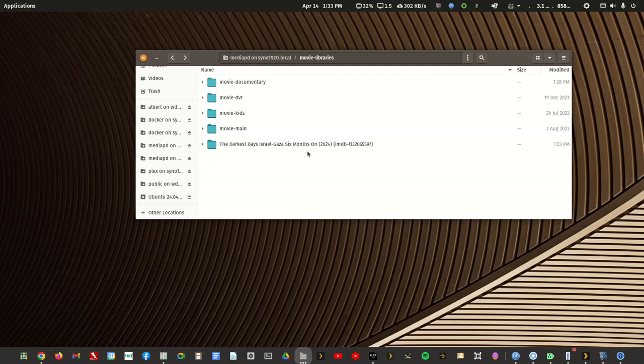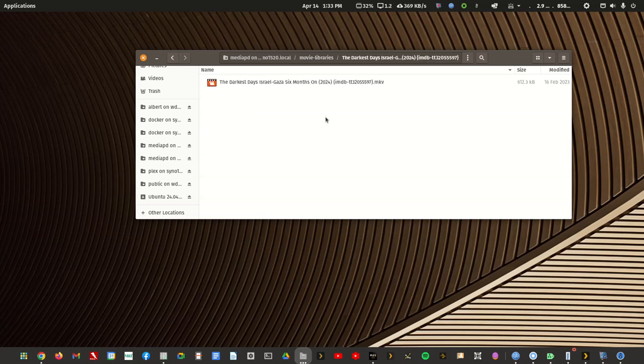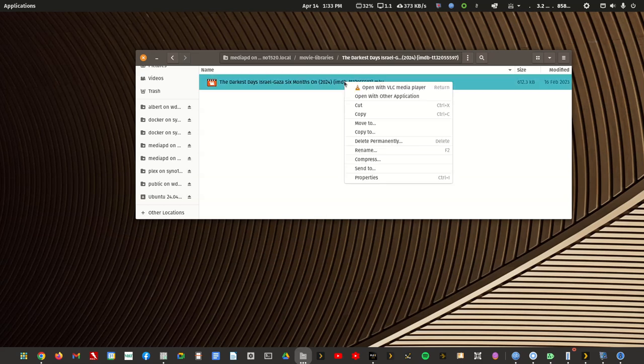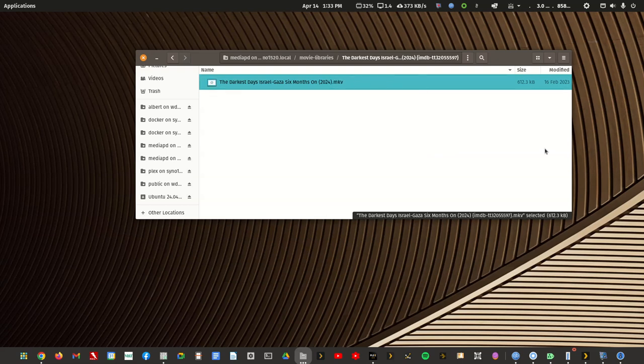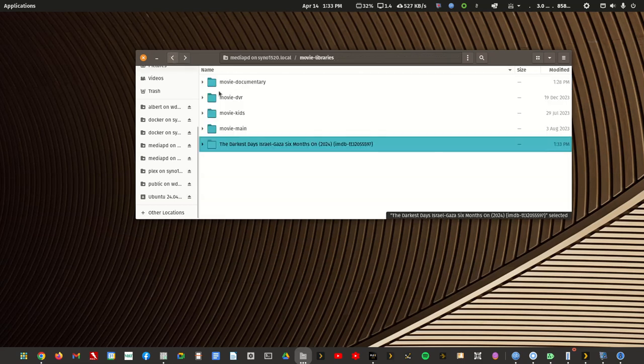And I've added the IMDB source ID to the folder name. Now I've also added it to the file name. It's probably not needed. It's just a habit I've gotten into. But let's try it without it. Let's try just the source ID in the folder.